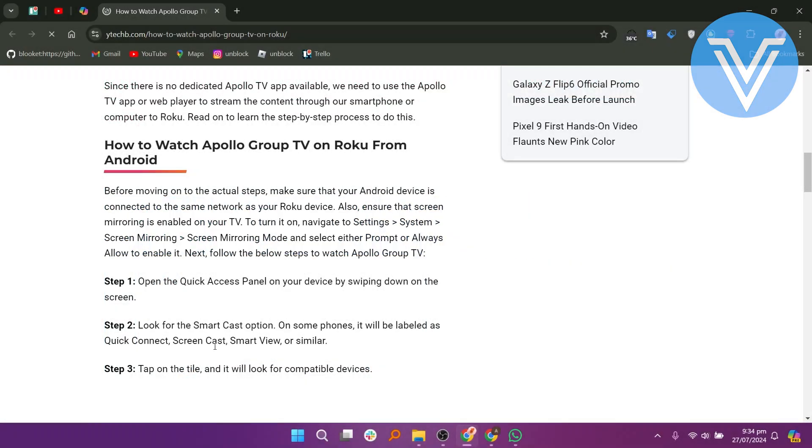Before moving on to the actual steps, make sure that your Android device is connected to the same network as your Roku device. Also ensure that screen mirroring is enabled on your TV.